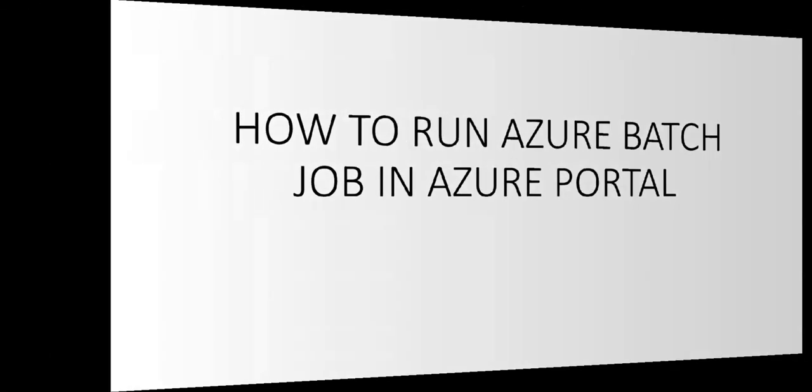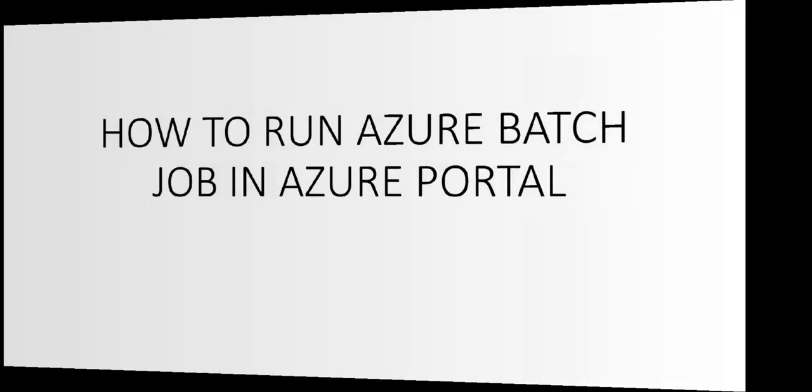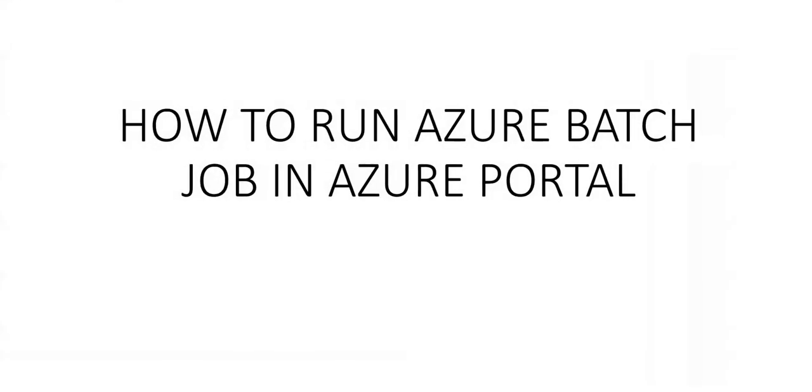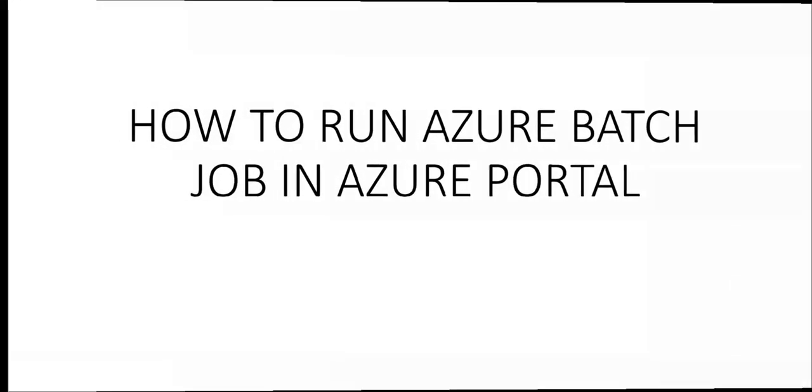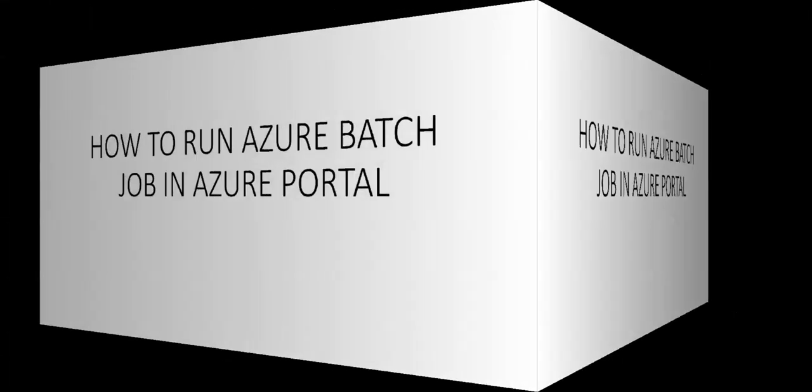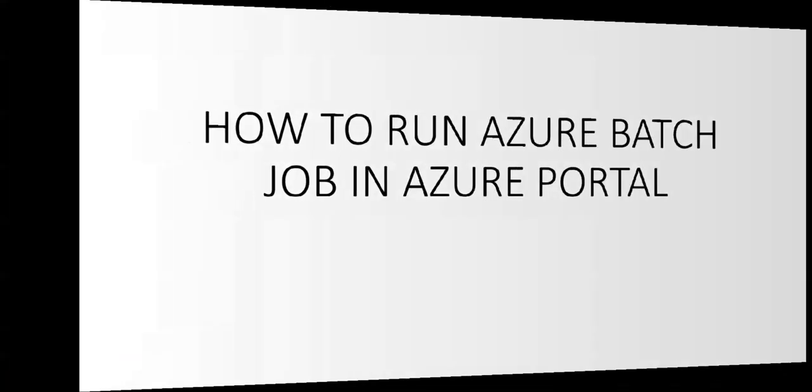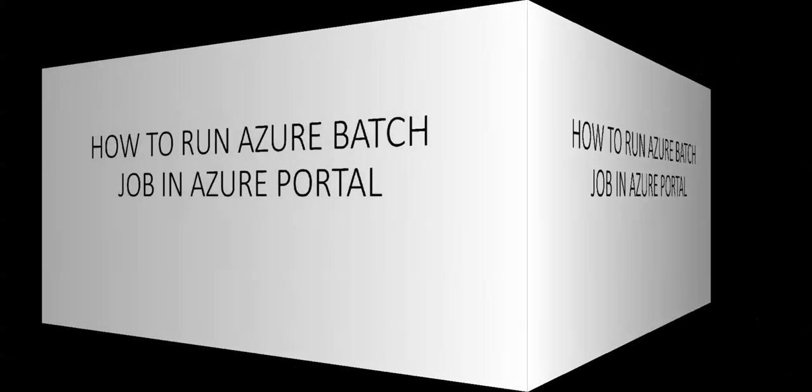Hi, my name is Ashish and in this video we will see how to run Azure batch job in Azure portal. Let me just quickly log on to the portal and take it from there.